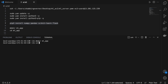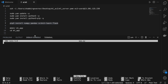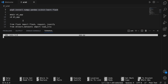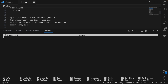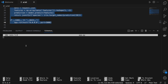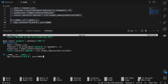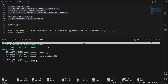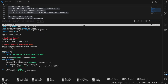Now I'll make a directory using `mkdir mlapp`, then navigate inside it using `cd mlapp`. Inside the mlapp directory, I'll use the nano editor to create an `app.py` file. The nano editor is what you can use directly inside your EC2 instance — there's no other option available.